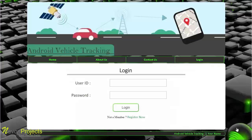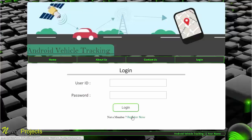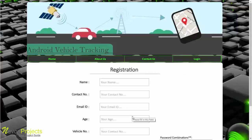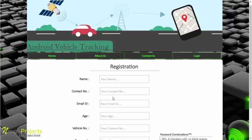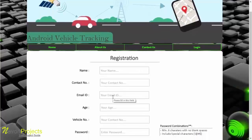Now we have switched to the admin part of the Android vehicle tracking system. This is the login page for the admin, where they can identify as admin by entering their credentials. If the admin or authorized person is new to the system, they need to register first by clicking the register now button, which redirects to a registration form where all details must be filled in.